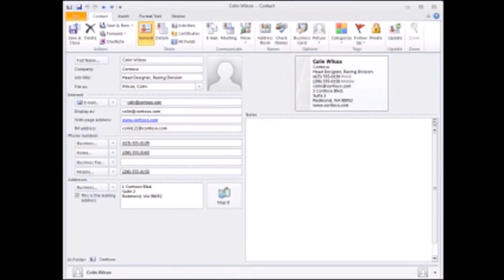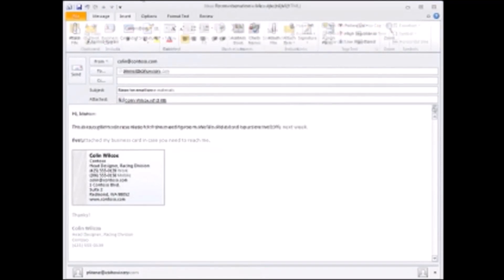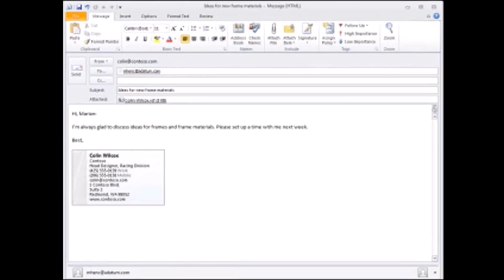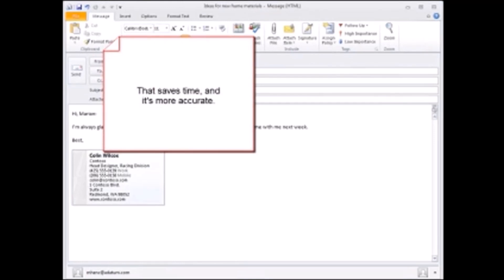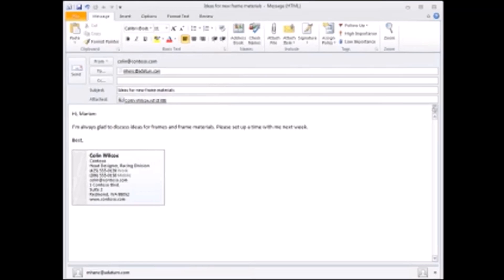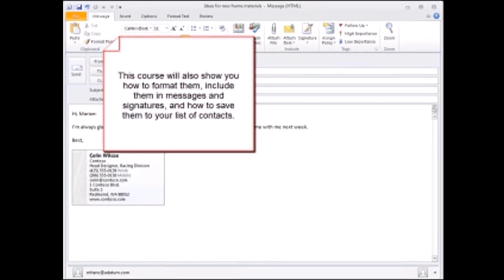You can send electronic cards in your email messages or you can use them as your email signature. The cards look nice and the people who receive them can save your contact information without having to type it themselves. That saves time and it's more accurate. So if you're switching from Outlook 2003 to Outlook 2010 or if you're new to electronic business cards, this course shows you how to create them from the ground up. This course will also show you how to format them, include them in messages and signatures, and how to save them to your list of contacts.